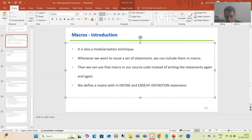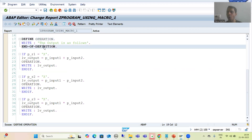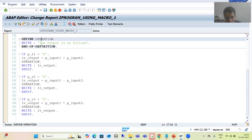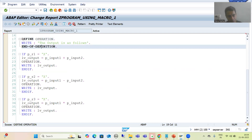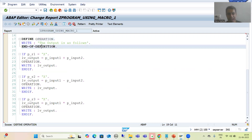Whenever we want to define a macro, we always use the keywords 'define' and 'end of definition'. You can see we have 'define' and 'end of definition'. Whenever the practical session starts, you will get more clarity. So whenever you want to define a macro, you need to use 'define' and 'end of definition'.